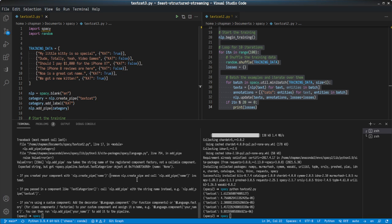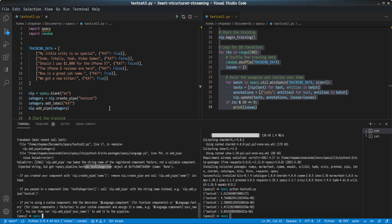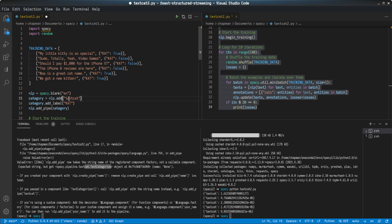The first thing is AddPipe now takes a string name of a registered component, not a callable object. Expected string but got a text categorizer object. So let's do that first. All we need to do is change this to AddPipe TextCat.